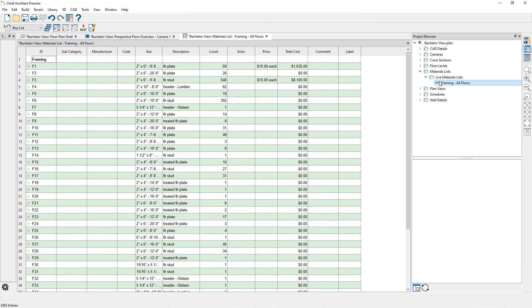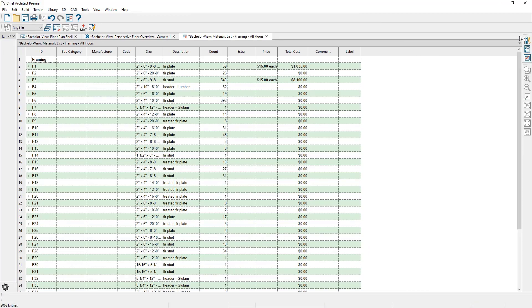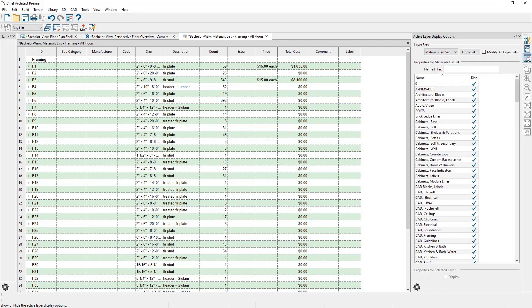Next, let's close the Project Browser. If you wanted to adjust the layers being displayed in this materials list, you can open up the Active Layer Display Options towards the top right-hand corner, and then make the necessary adjustments to the layer sets or individual layers being displayed.